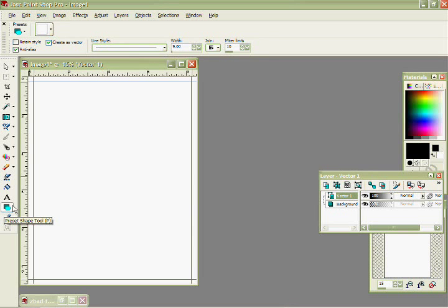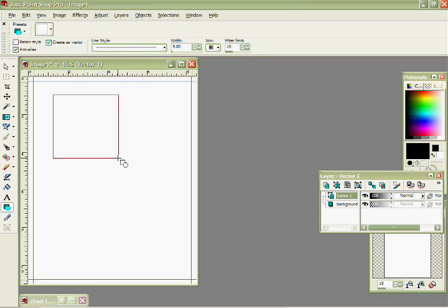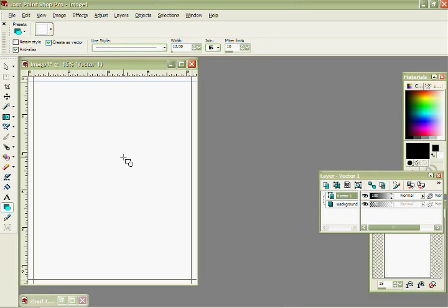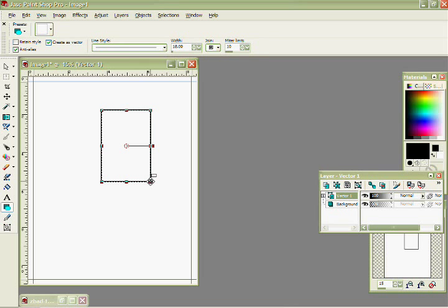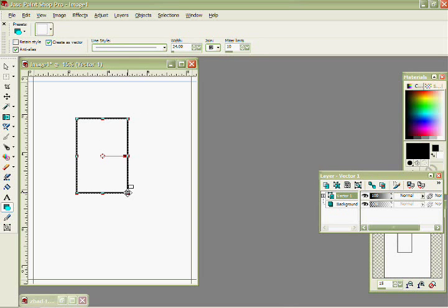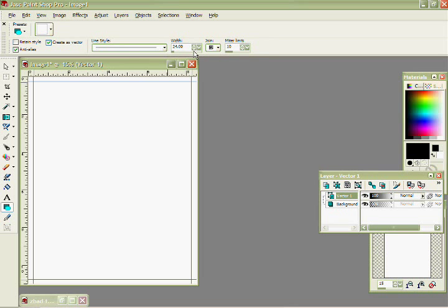I'm on my vector shape tool, so now I'm going to drag. And check out the thickness, that's not thick enough, so I'm going to go a little bit thicker. Nope, it's still not thick enough. Let's try eighteen. It's all right, twenty four looks a little too big.